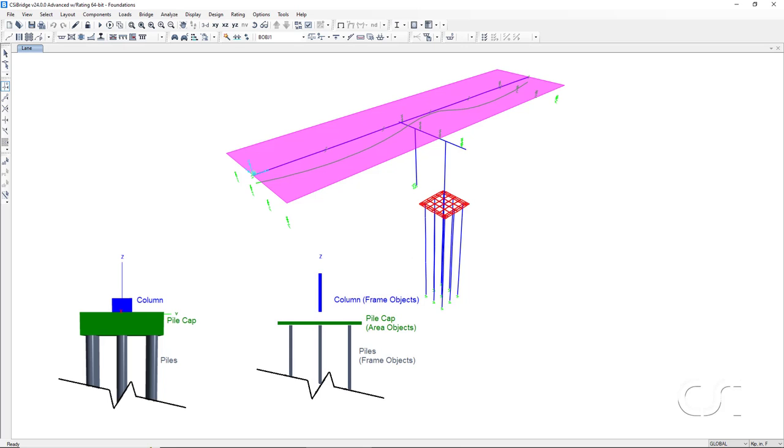The analysis model looks like this. A column consisting of a frame object, the pile cap modeled with area objects, and the piles again modeled with frame objects.